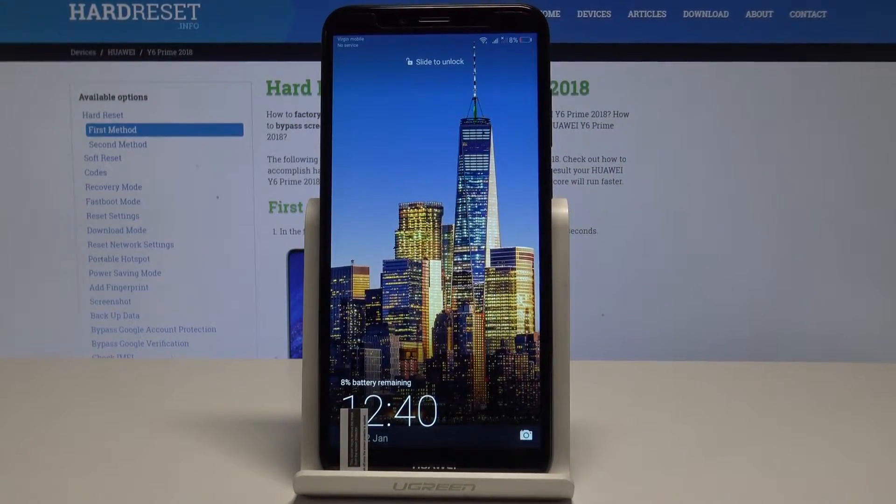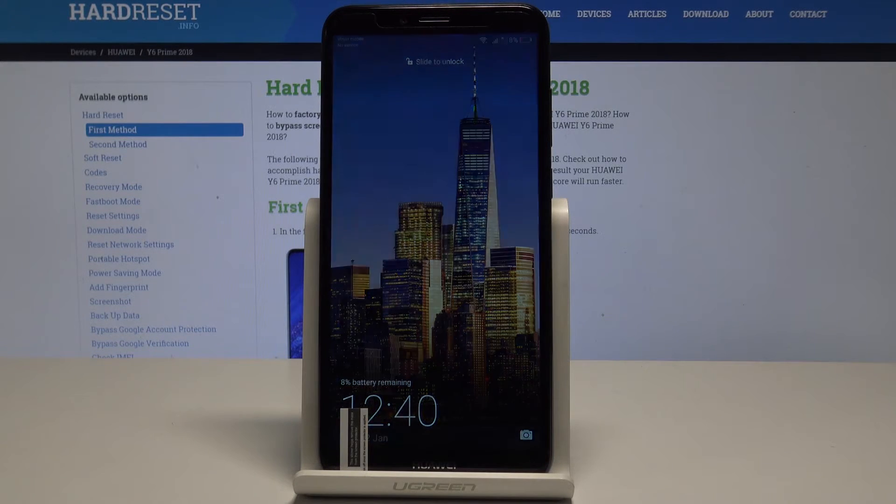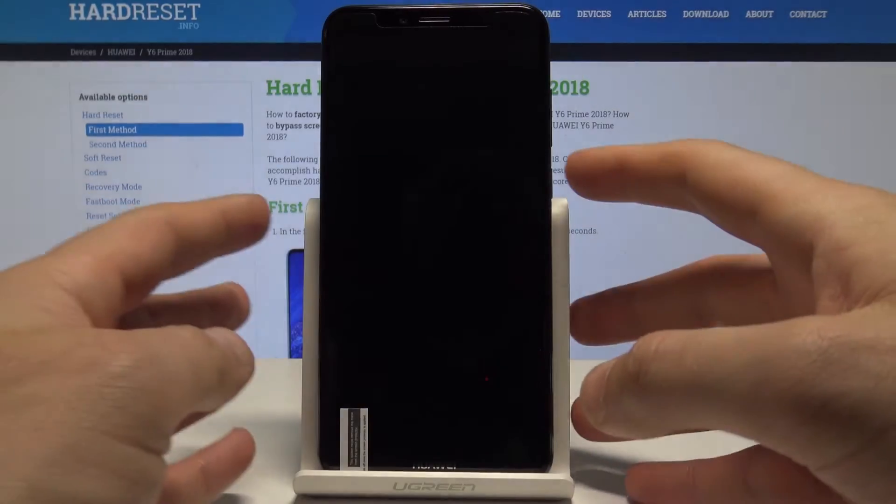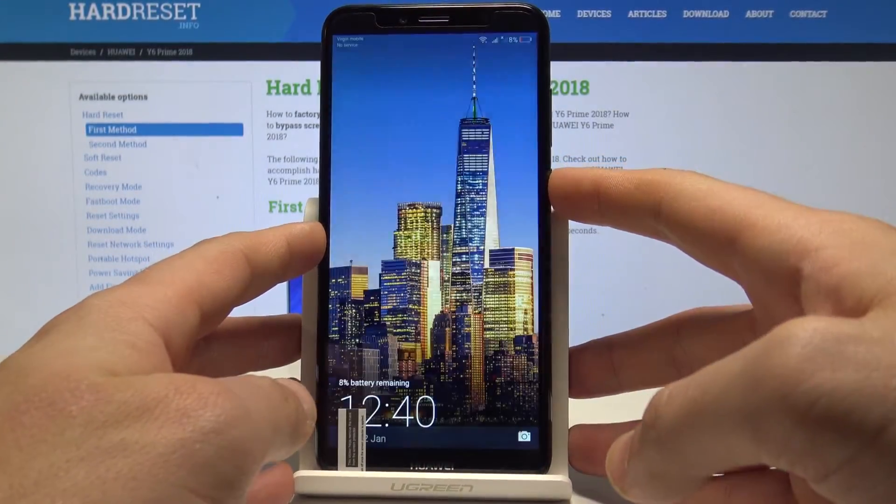I have Huawei Y6 Prime and let me show you how to check for updates on the following device and let me show you how to check out the current system version of the following phone.